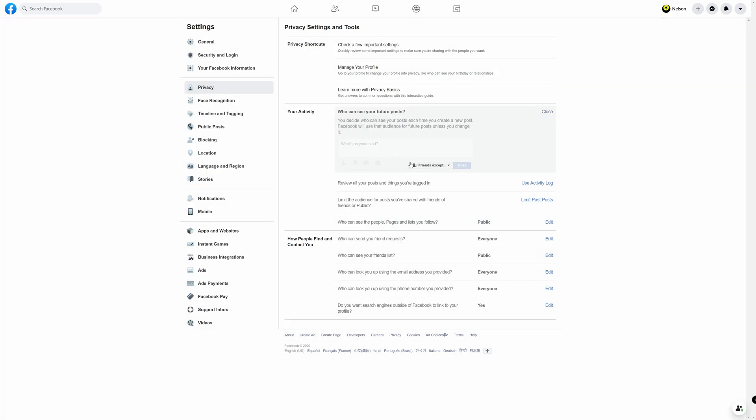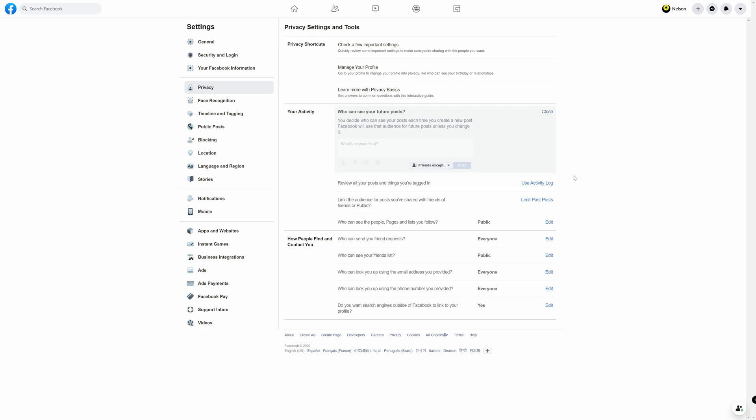Now you notice when you hover over this it says friends except for the people that you selected. Now one caveat I want to mention here is that if the people that you select are used to seeing you post on a regular basis and now all of a sudden they aren't seeing anything, that may make them suspicious. So just something for you to keep in mind.